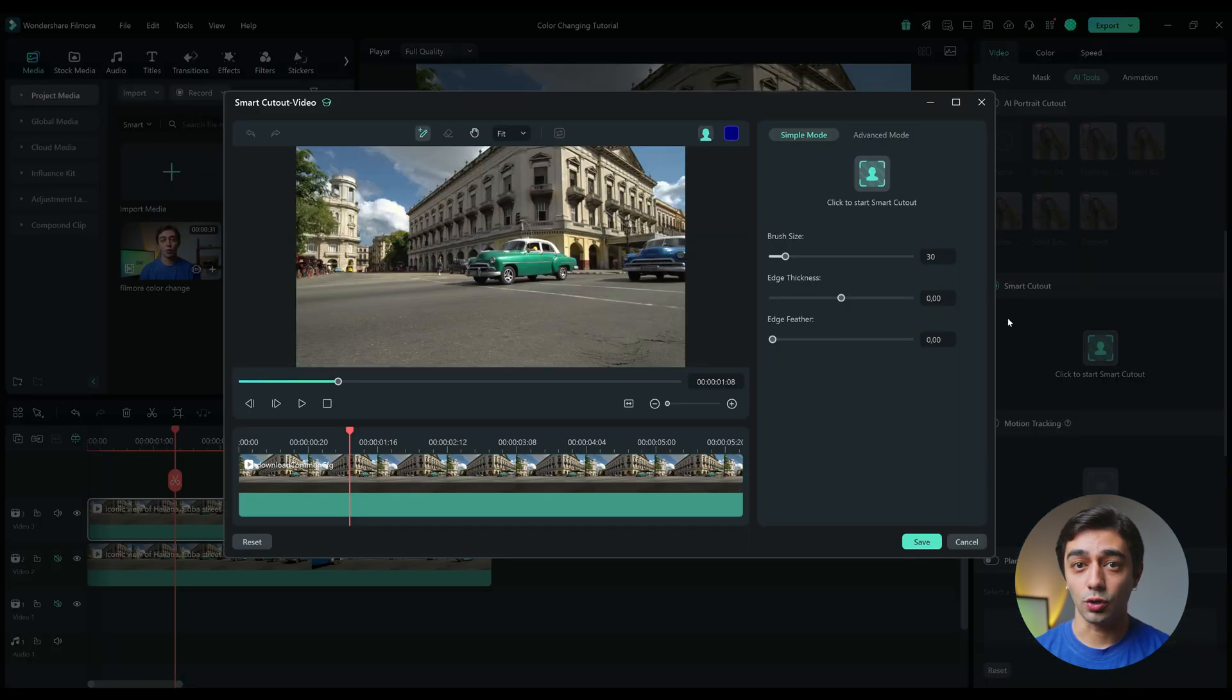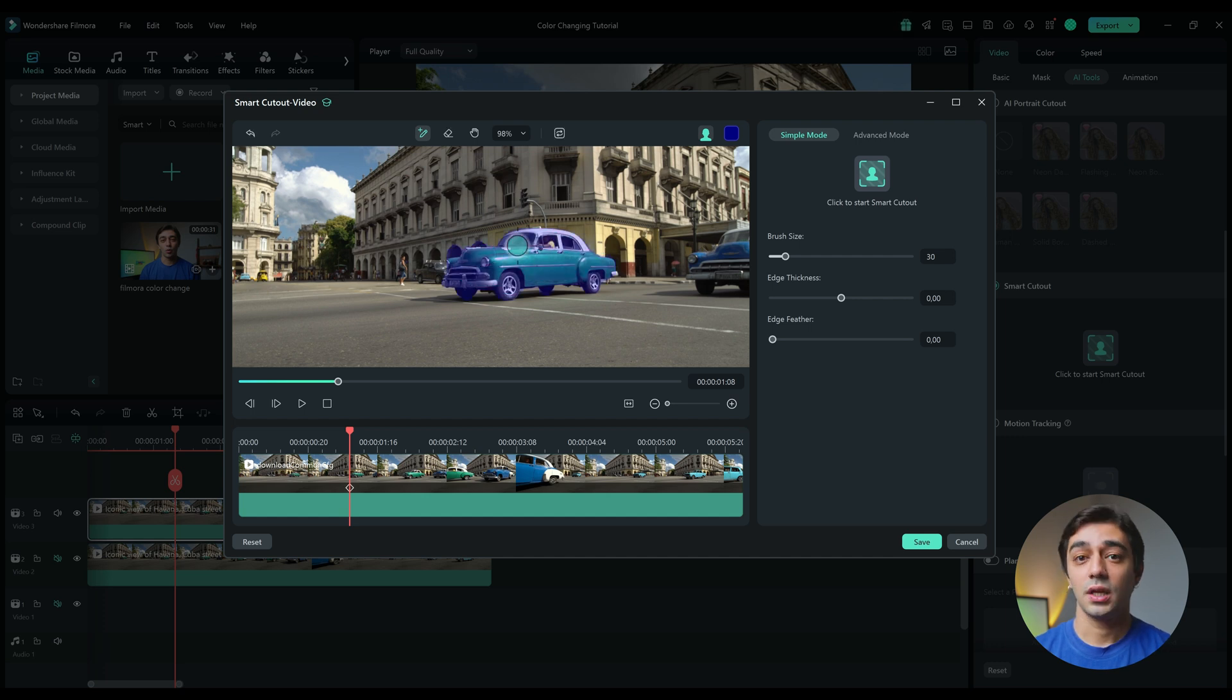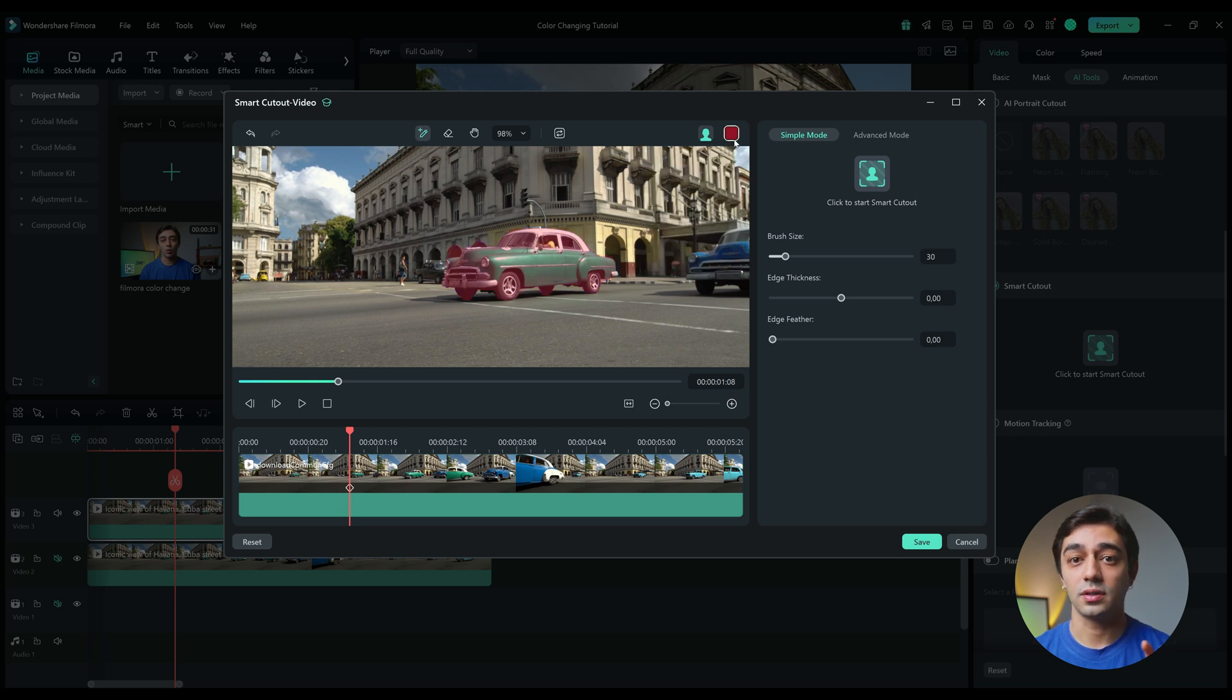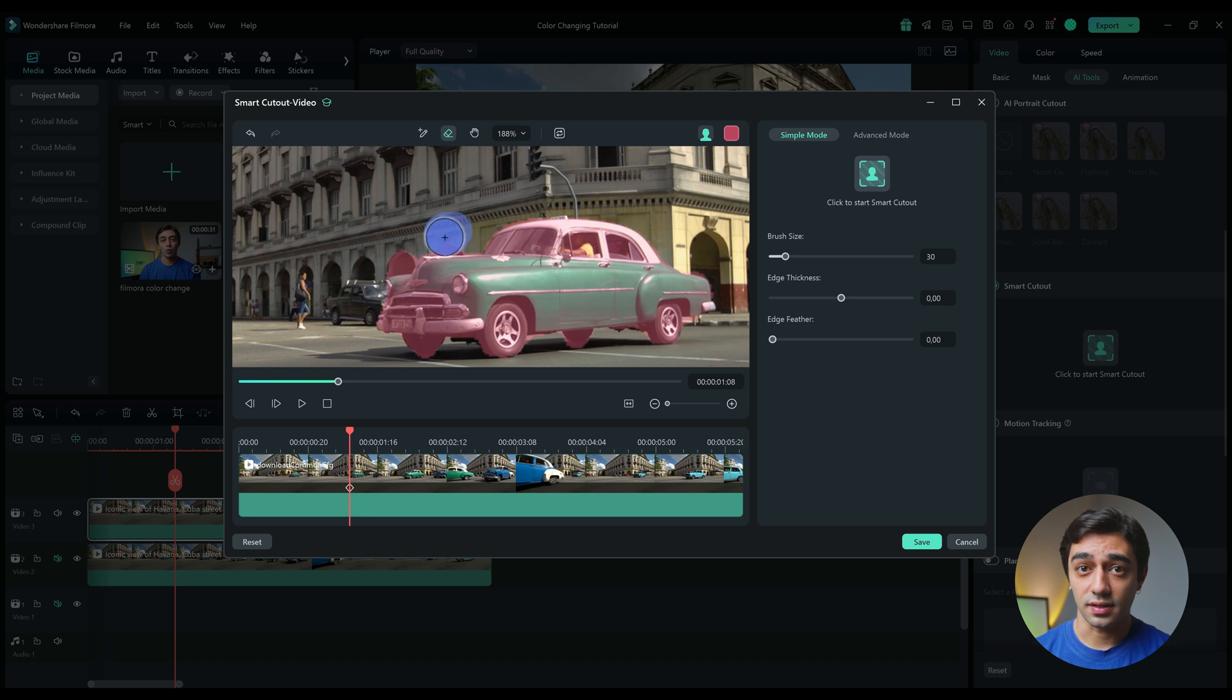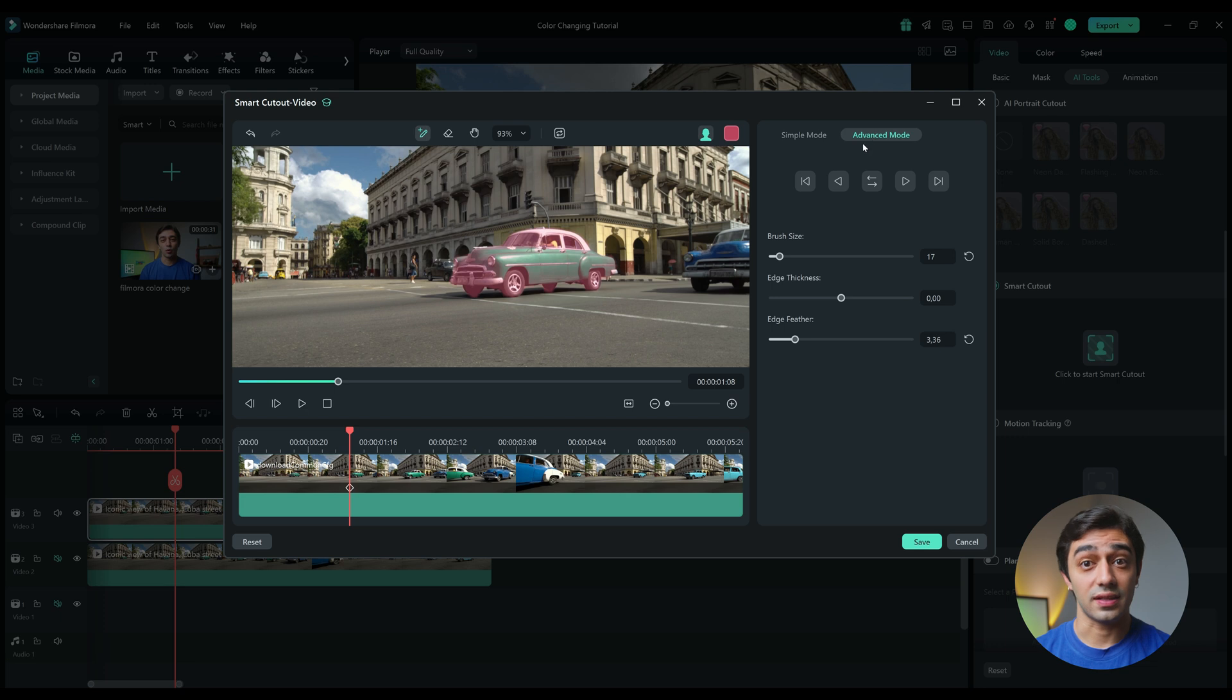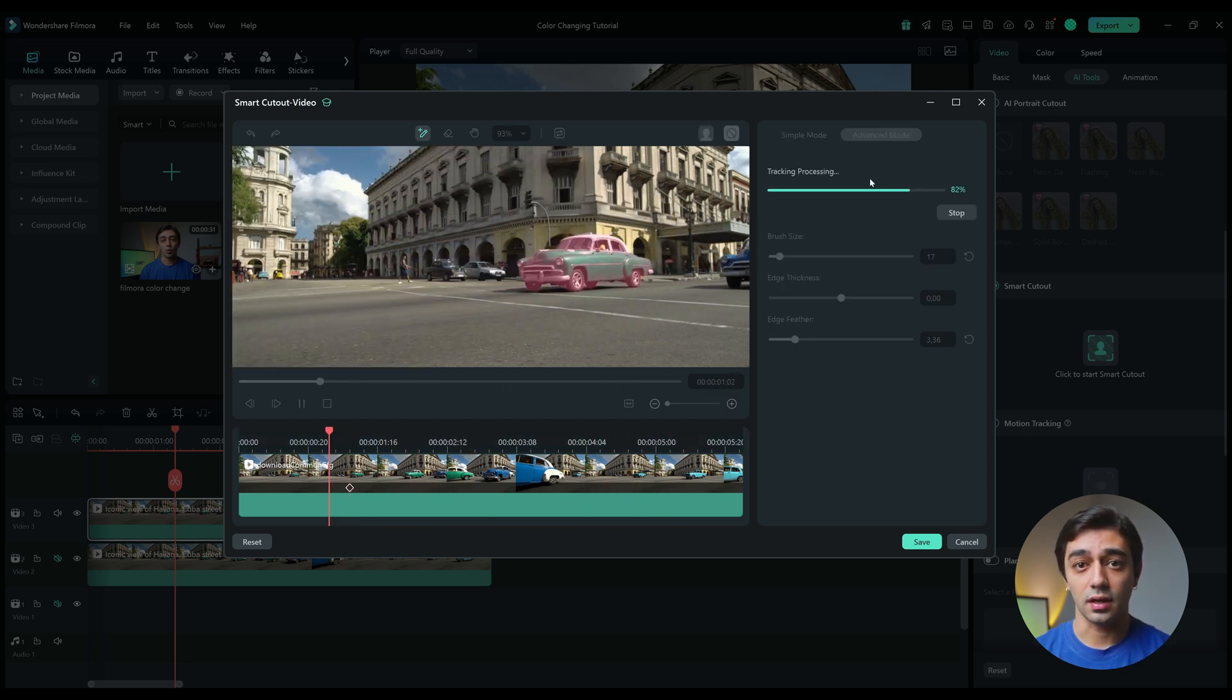In the pop-up window, simply draw over the car to create a selection. If the selection is hard to see, you can change the overlay color from the top right corner of the window. Once the selection is done, increase the edge feather slightly for smoother results. Then switch to Advanced mode and track the selection across the footage. After tracking is done, click Save and close this window.